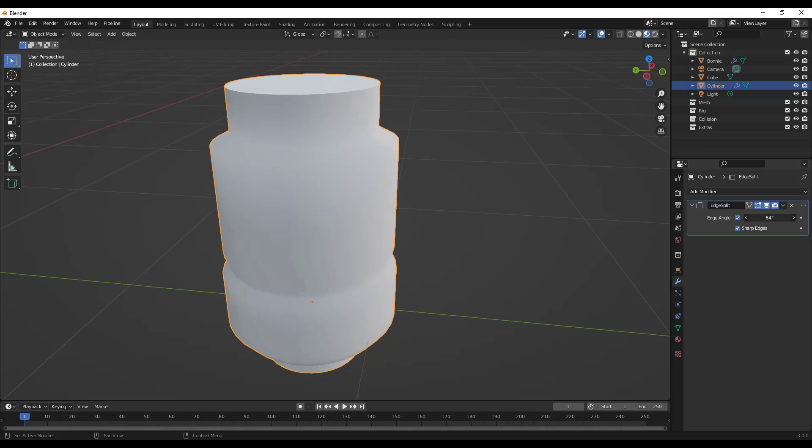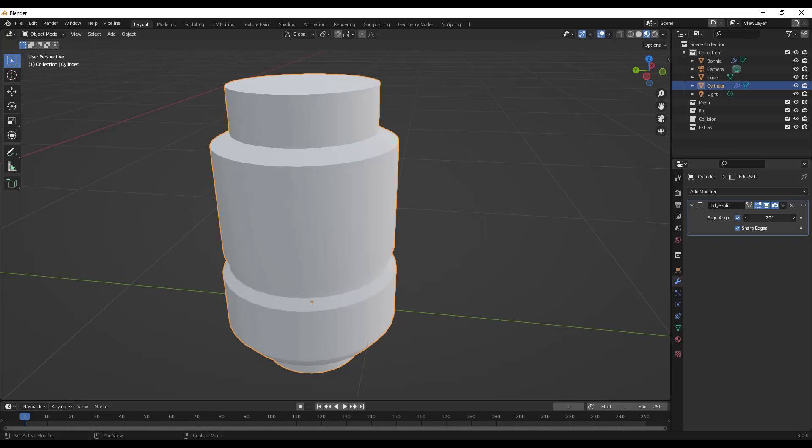If I click and drag this, notice how when I get over a certain number of degrees, more of these are getting shaded or smooth. More of these are getting the shade smooth applied to it. If I go over 64 degrees like this, then those are now getting smoothed out inside of my model.